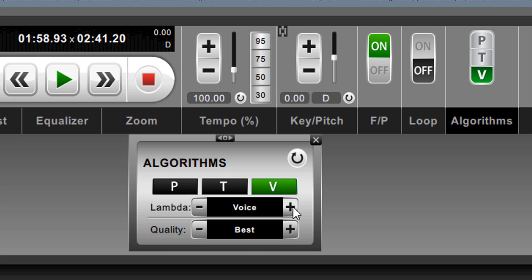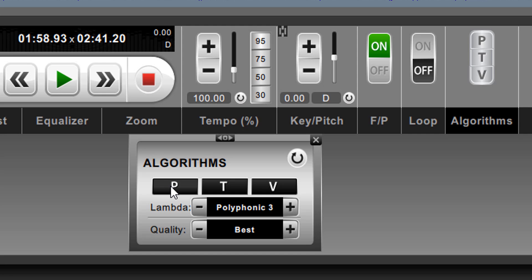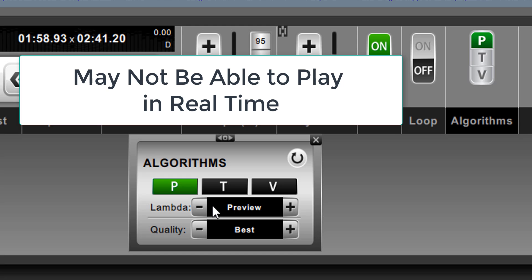Let's just go past these first several. And really what you should focus on are polyphonic 1, 2, and 3. These will give you better sound quality in most cases than the plain performance algorithm. But they also take a lot more CPU power. And for some, in fact, for many computers, you probably won't be able to play these in real time.